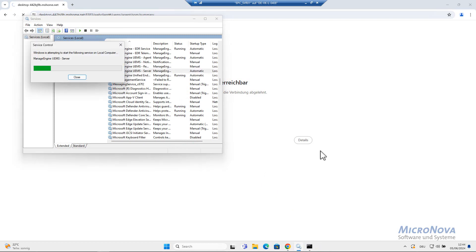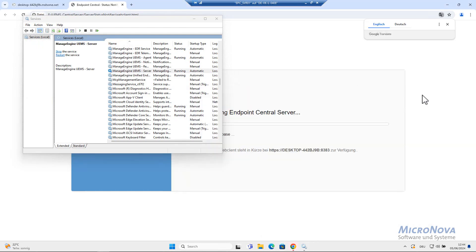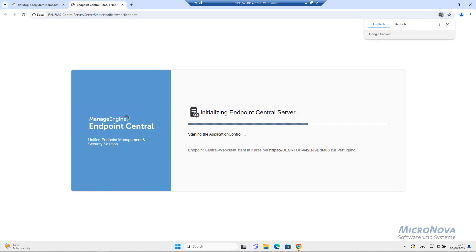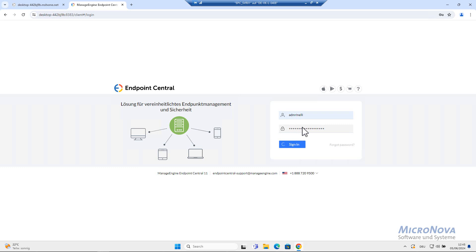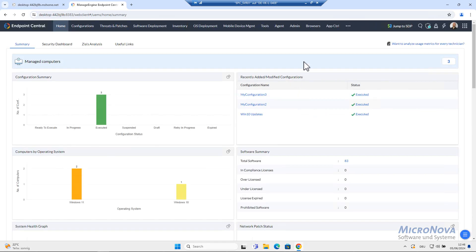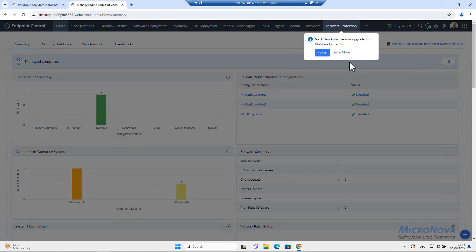So let's start the service. Now all the Endpoint Central modules are going to fire up. And we are able to log in again. Safety is important. And here we are.